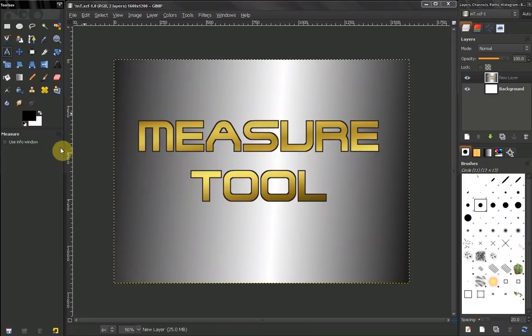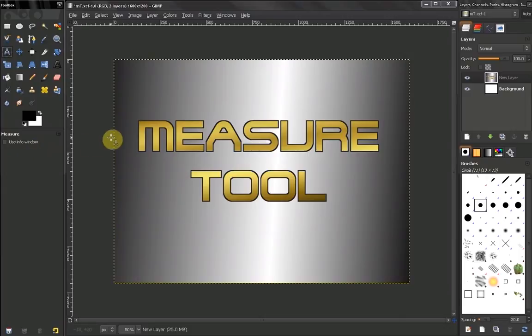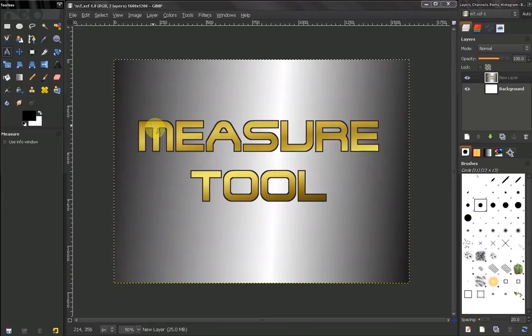This tool does not have many options. What it does is give us information about the distance in pixels, the width, the height, or the angle.